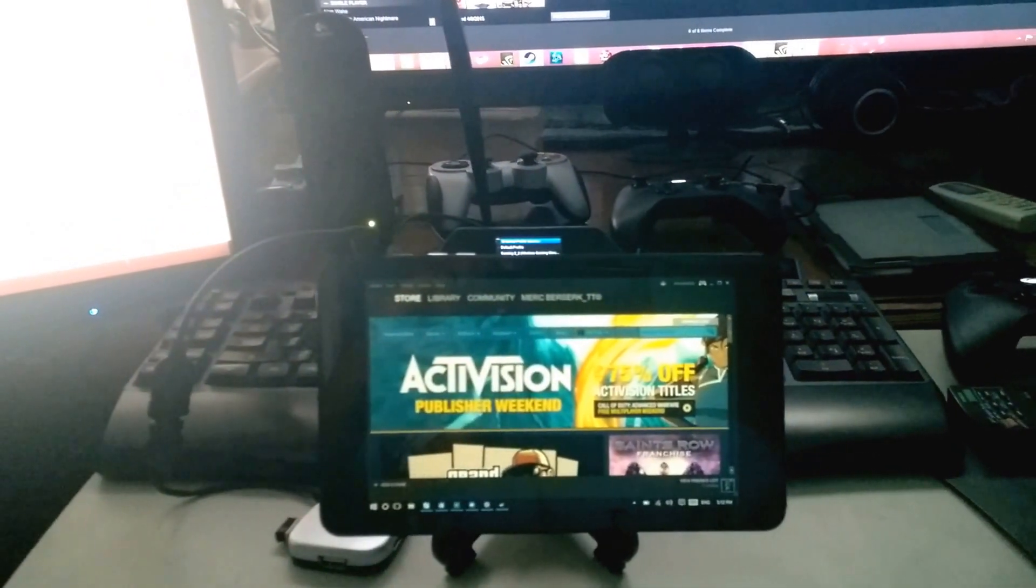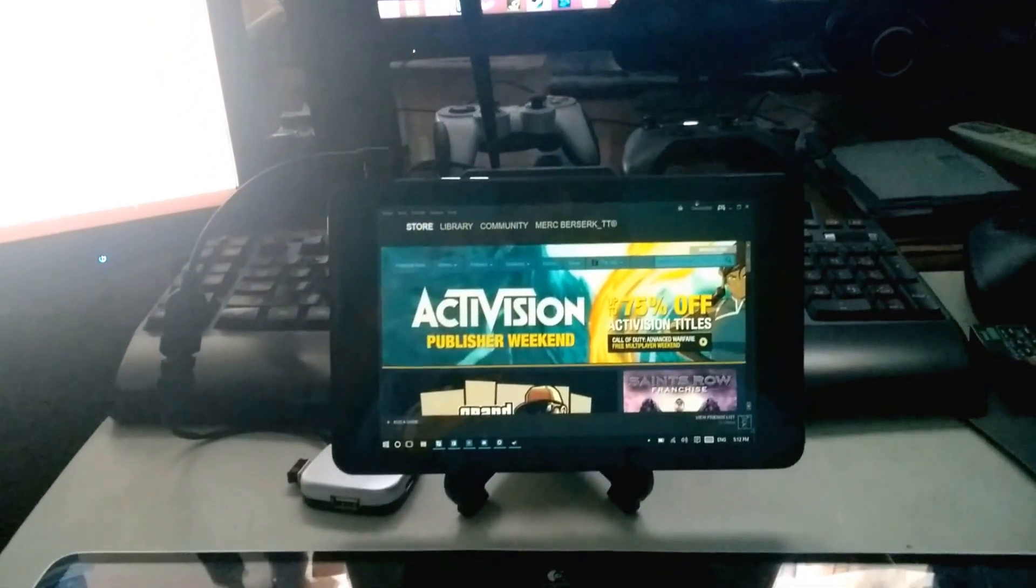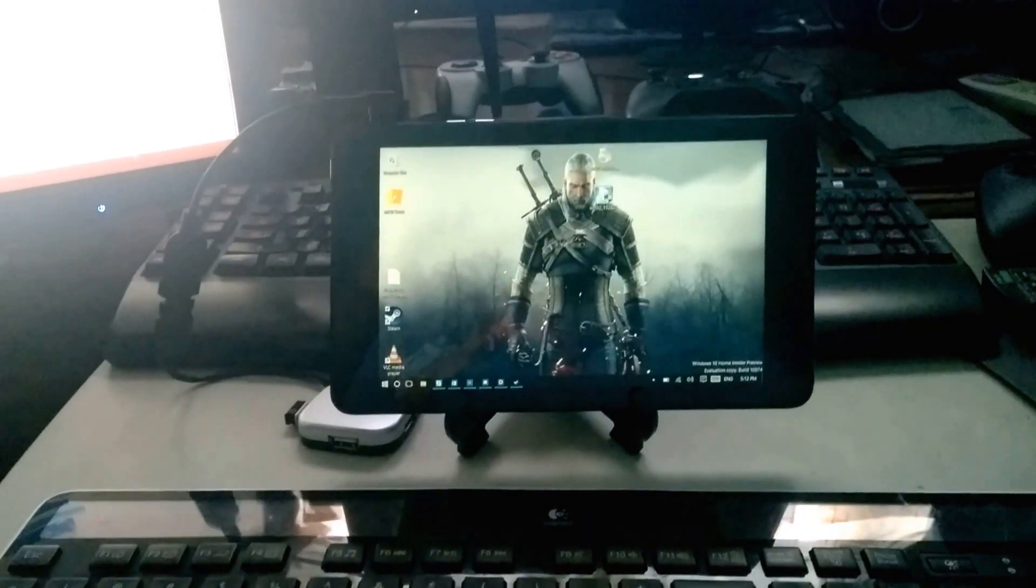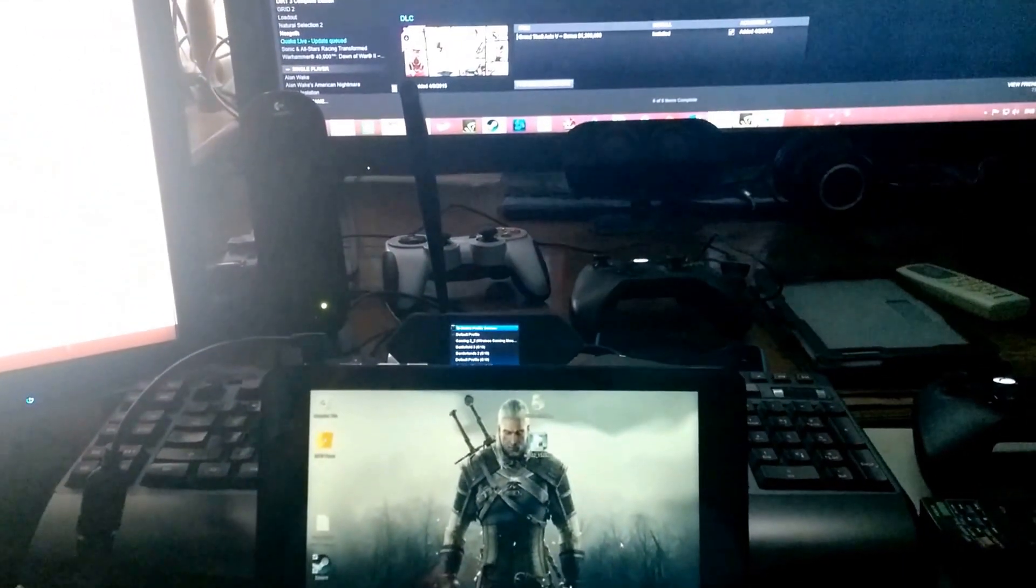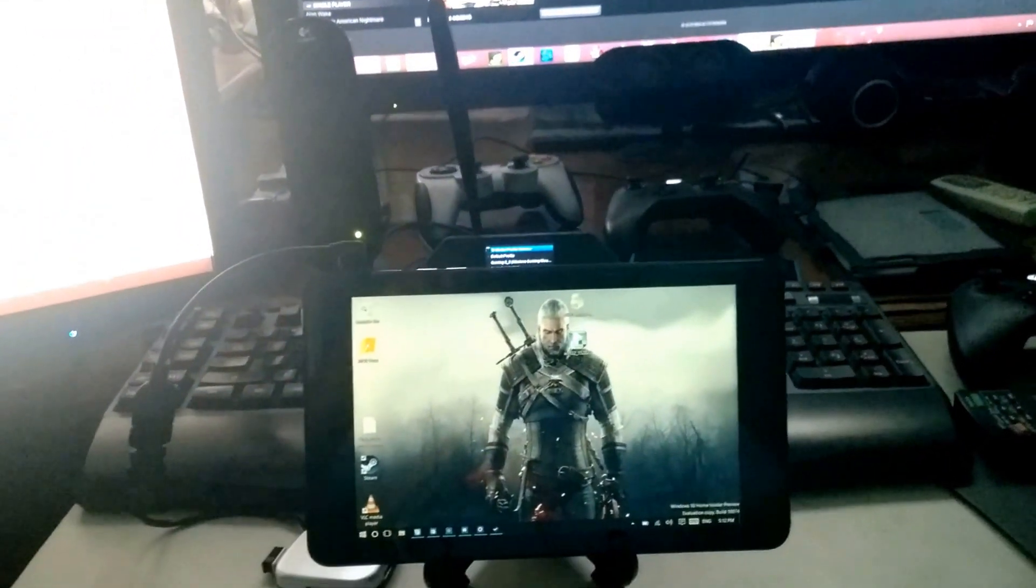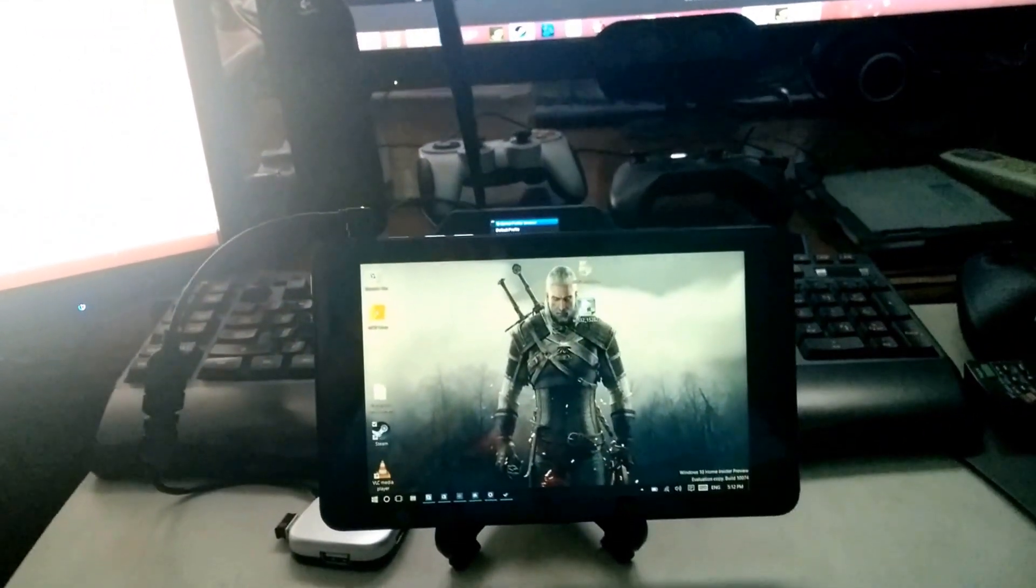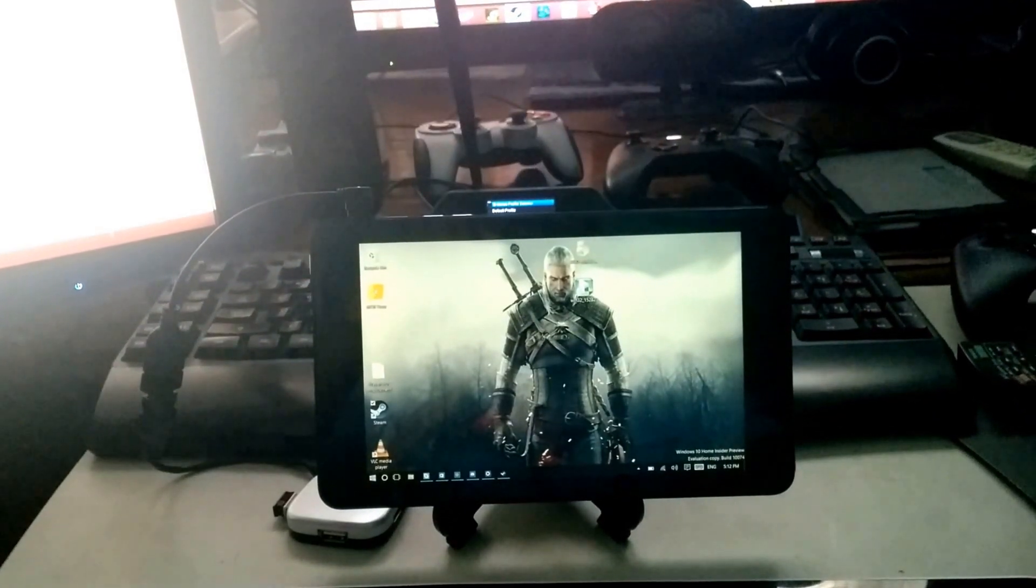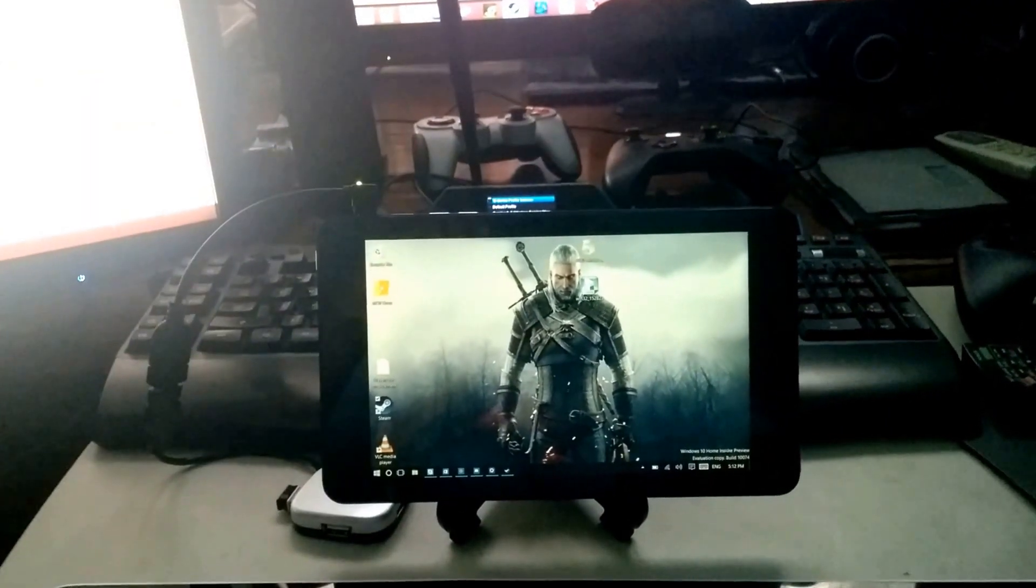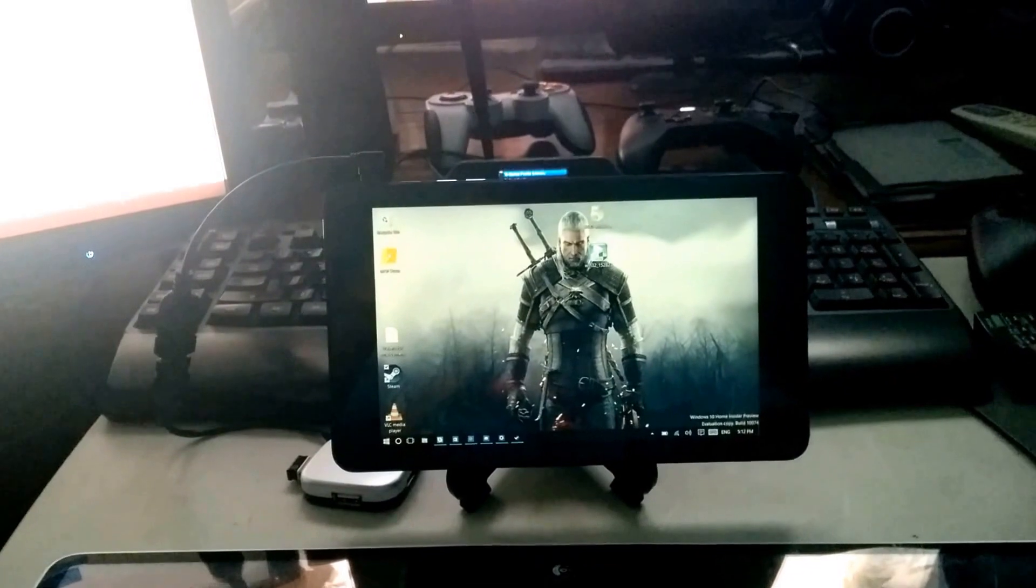As you can see, that is build number 10074. Let's just try pulling up one small game for testing, like Shadowrun.